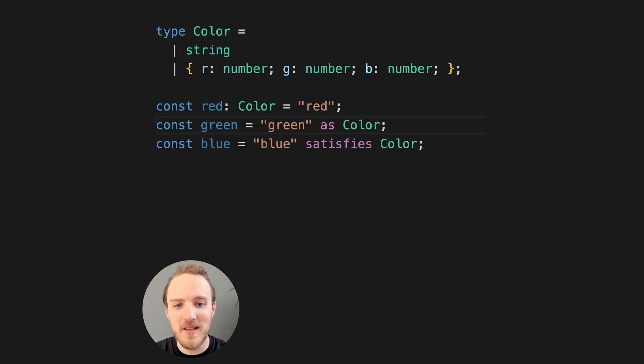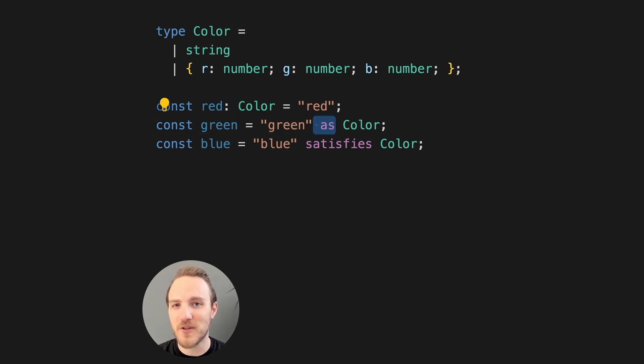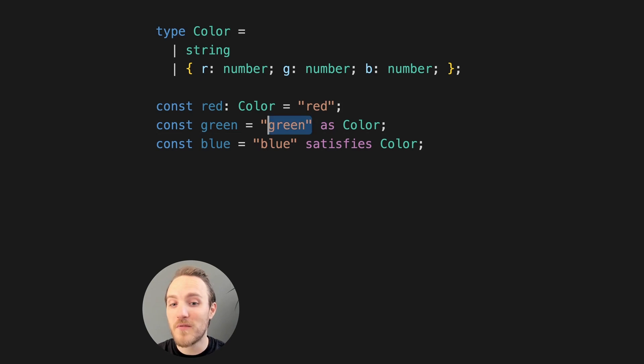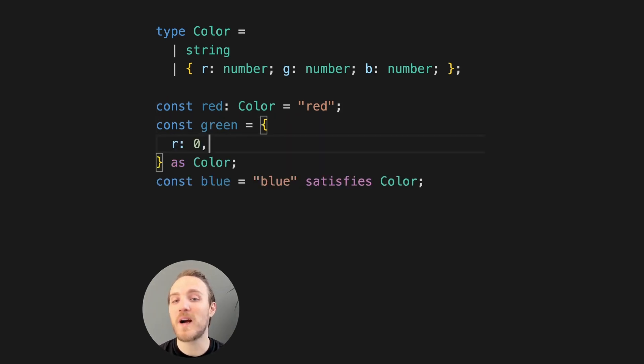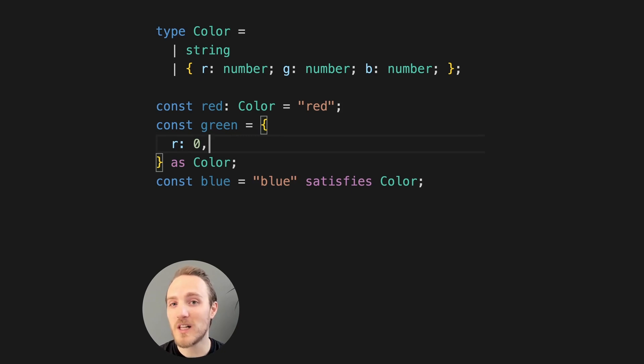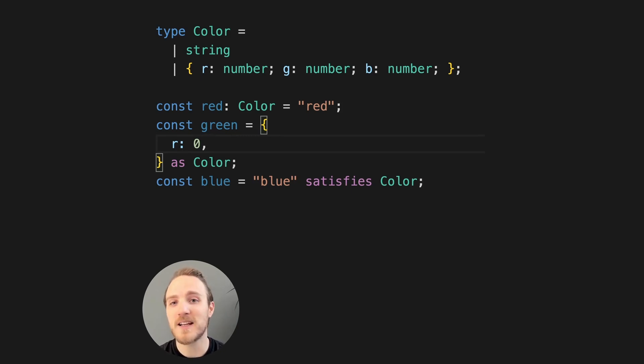In TypeScript, the as keyword can be pretty dangerous, as you're telling the compiler that you know better. For instance, if we made green an object, we could leave out required parameters, and TypeScript will allow it. In this case, G and B are supposed to be defined, but we're not getting type errors.